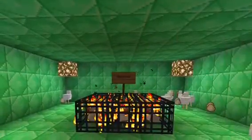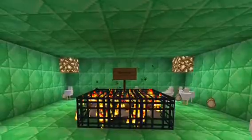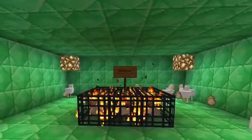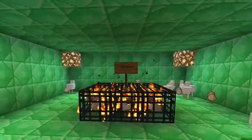This is the ribosomes. It makes proteins and is represented by the chicken spawner.